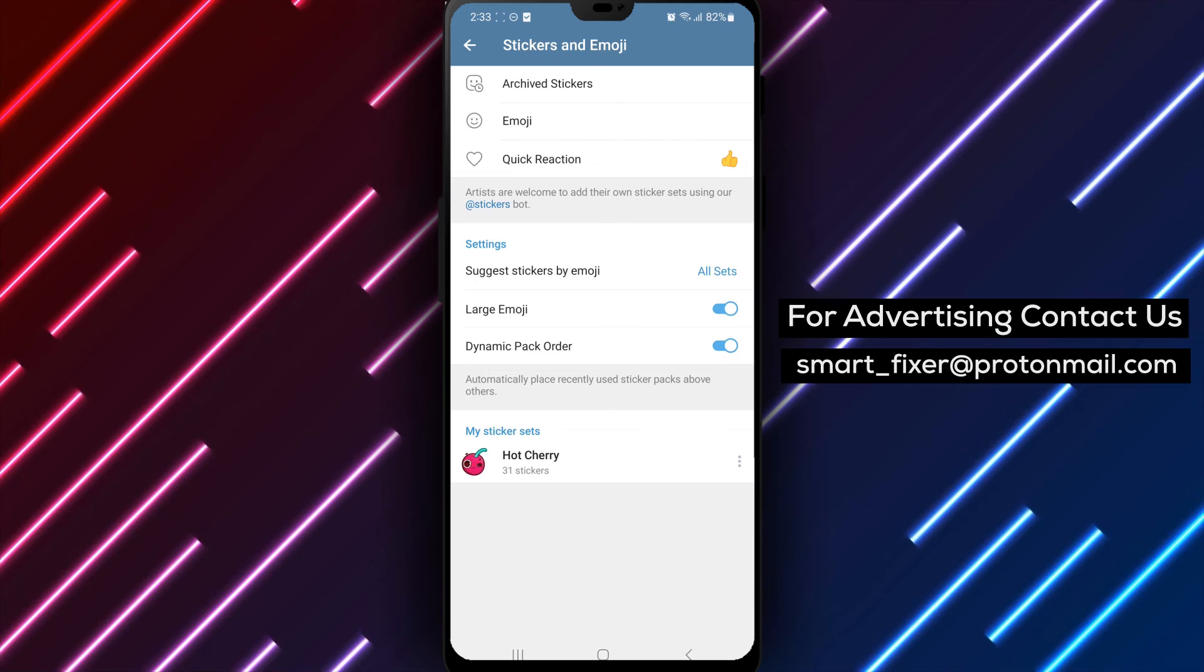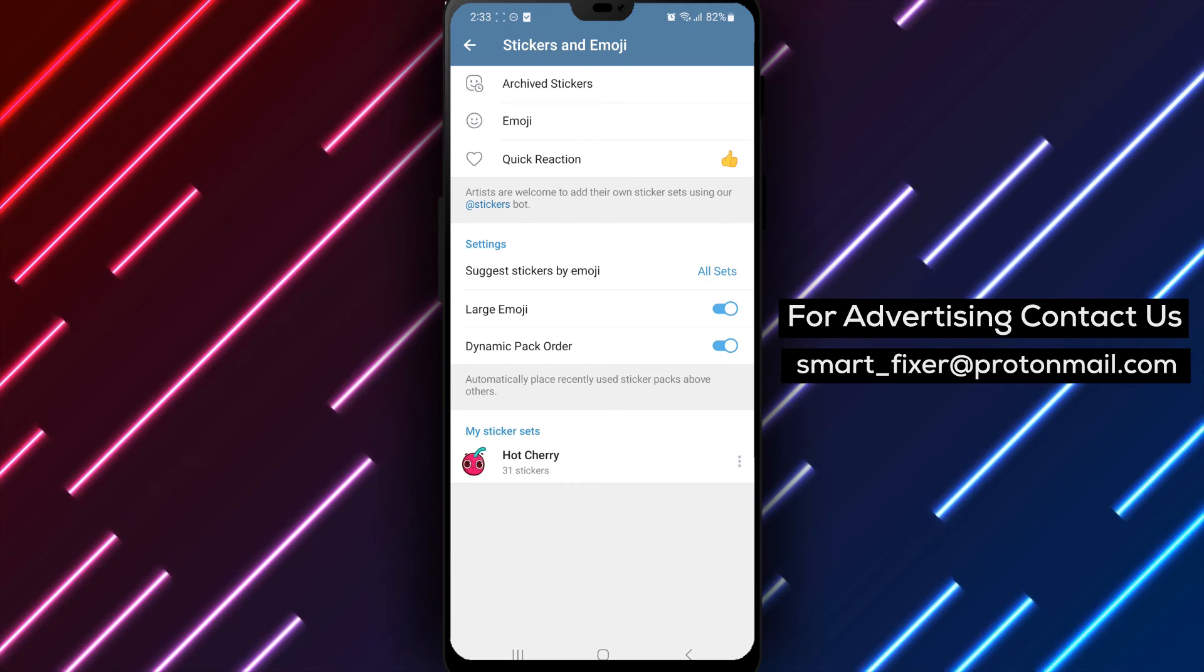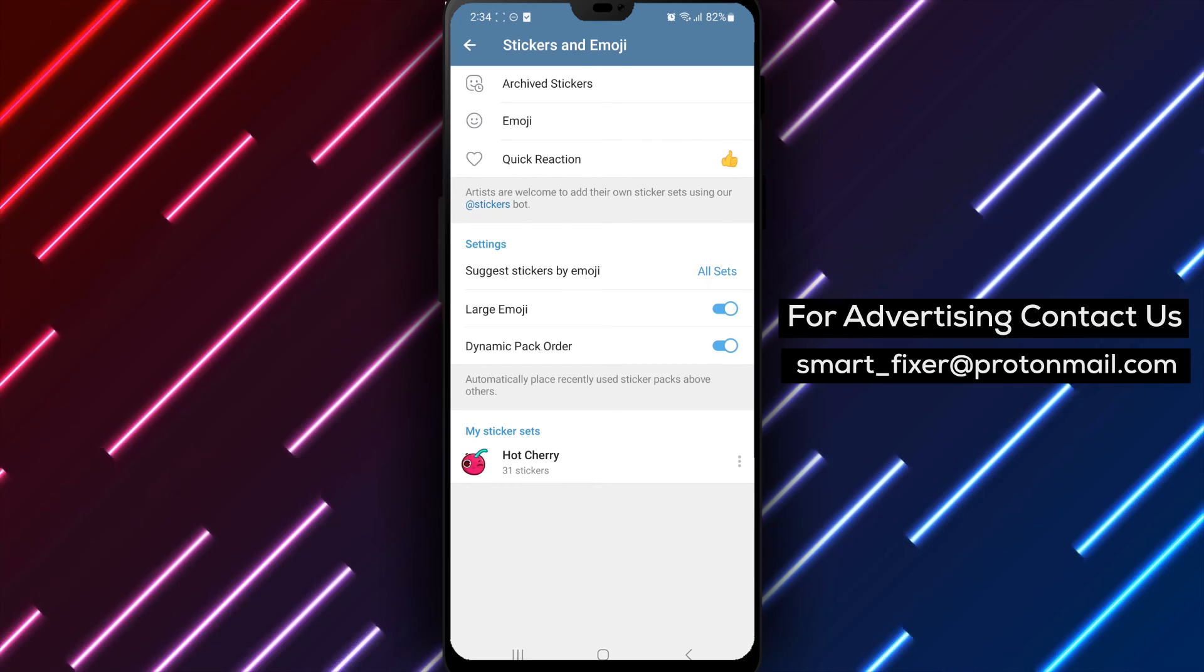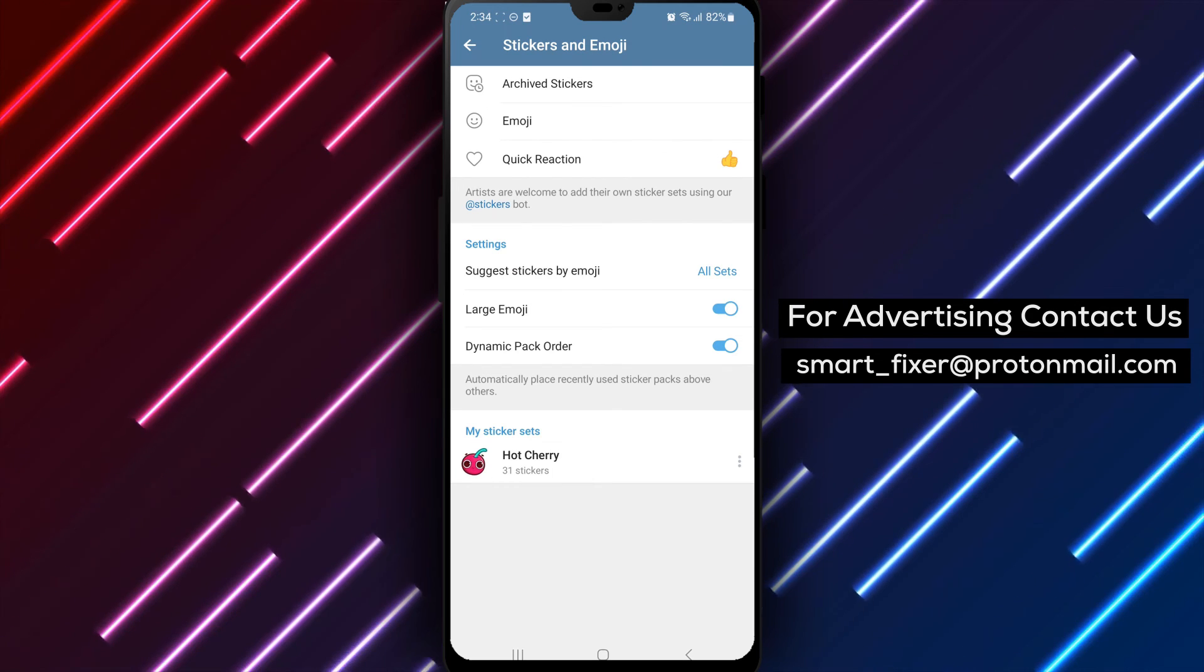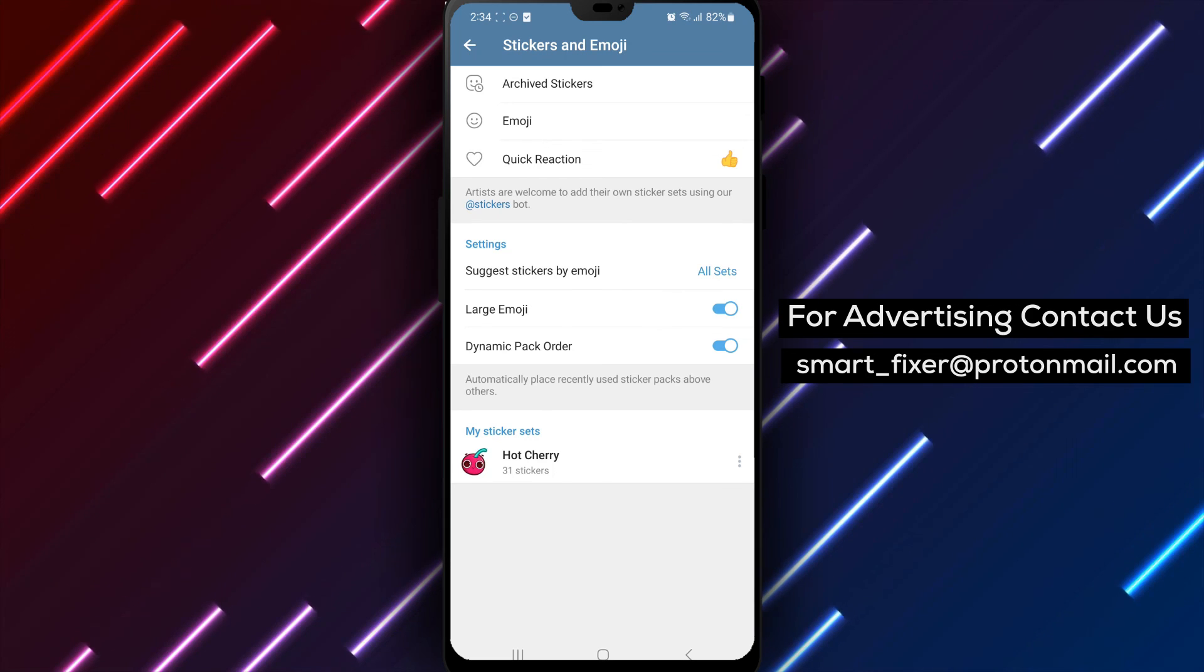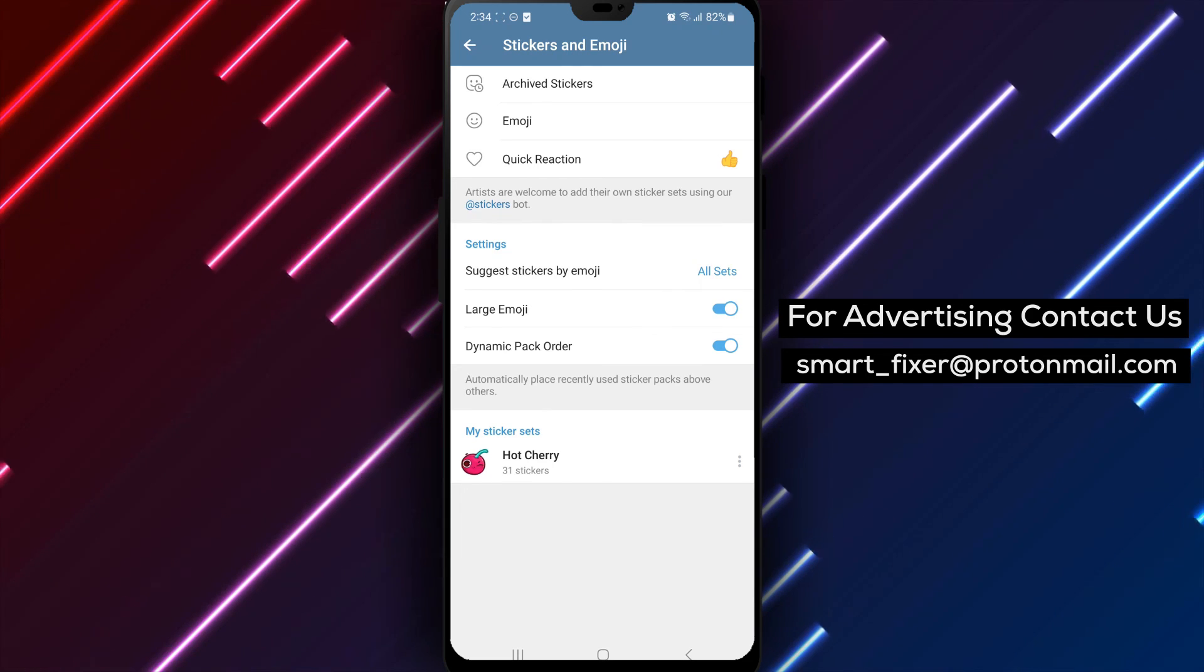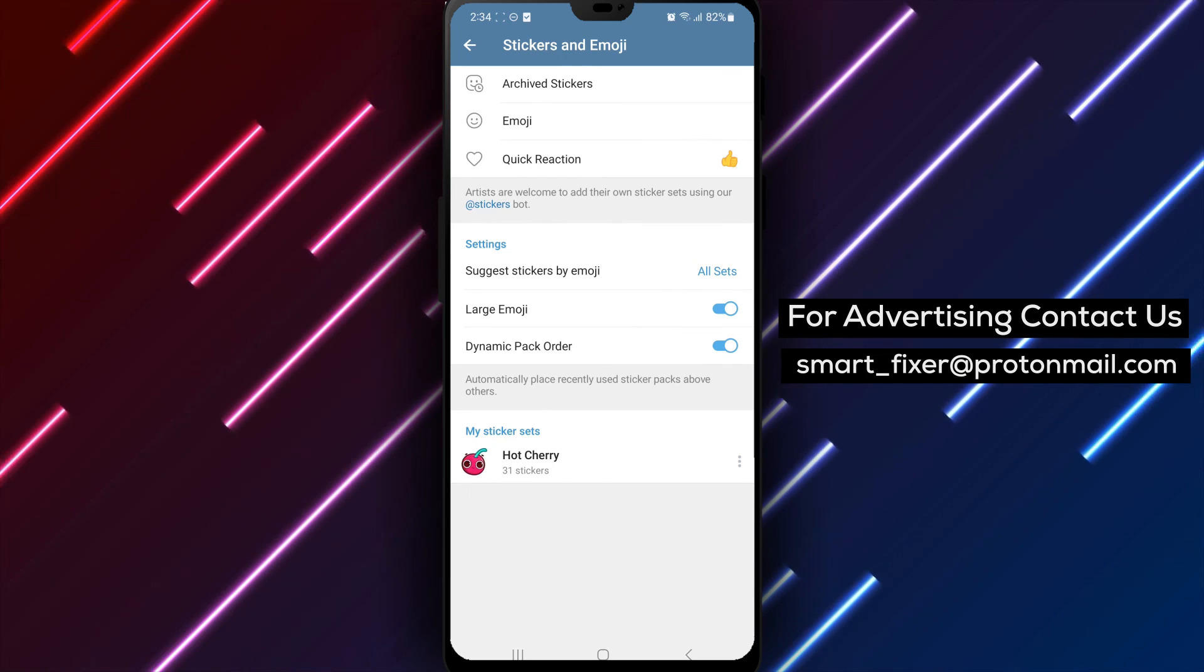Having a variety of sticker sets at your fingertips enhances your Telegram experience. Thank you for watching and enjoy exploring and using your sticker sets in Telegram.